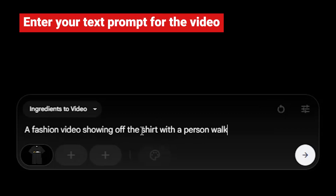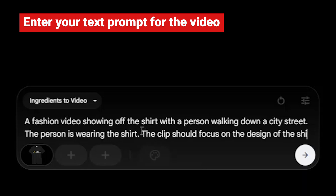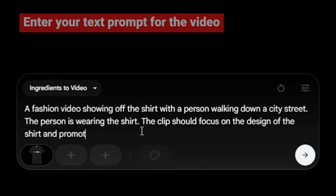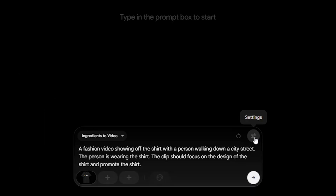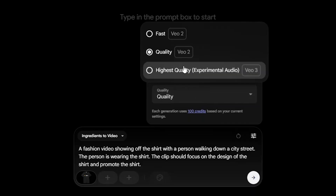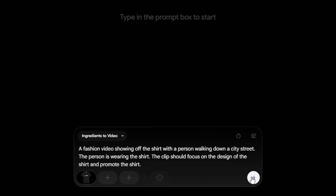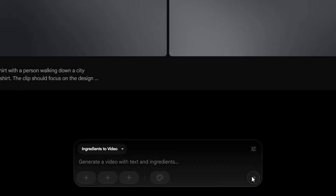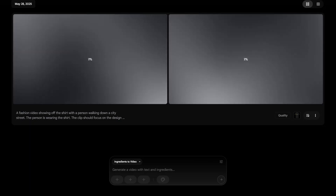Once the shirt image is done uploading, you can enter the prompt for the video. We'll go with a person walking down a street wearing the shirt — just a simple thing for now. Select the model for the AI. We'll have to use VO2 for now since VO3 doesn't yet support image upload. Click the action button and wait for Flow to render the videos.